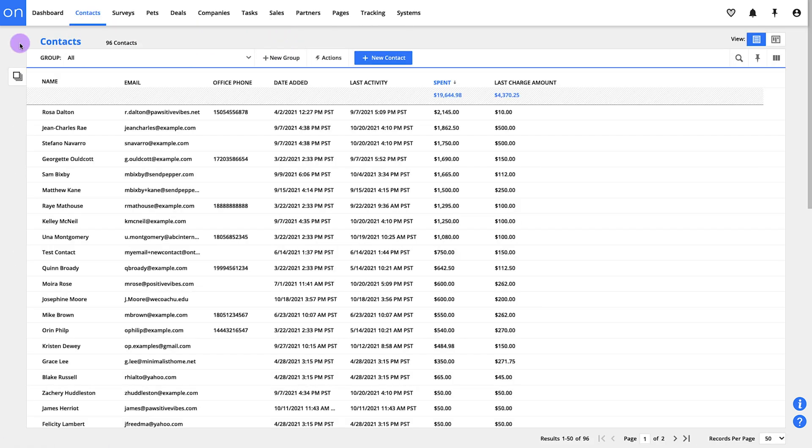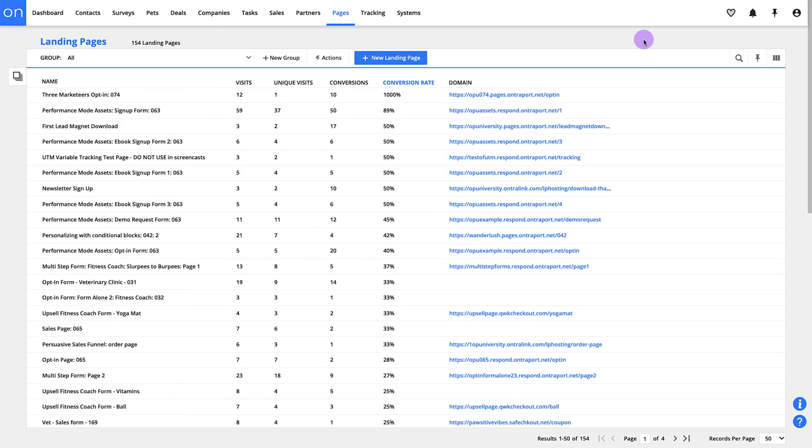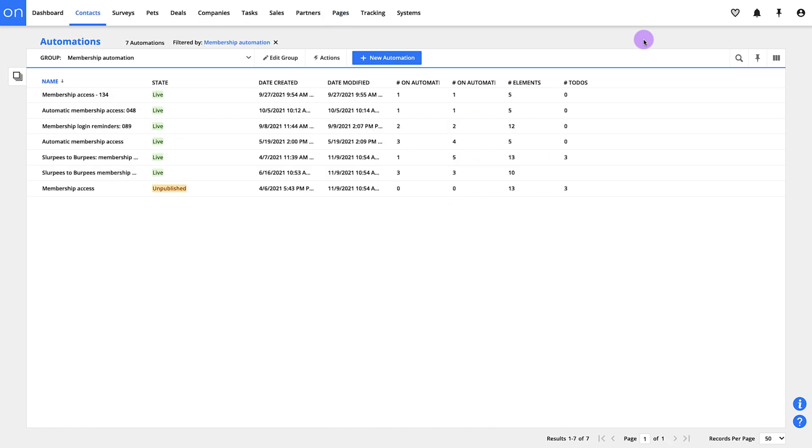We call this screen a collection. This one is a collection of contacts, but you'll have collections of other things too: messages, pages, automations, you name it. You'll use collections a lot and they have some pretty fancy tricks, so definitely watch the video on that.